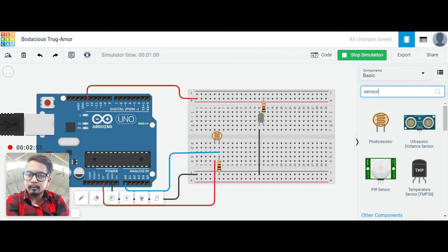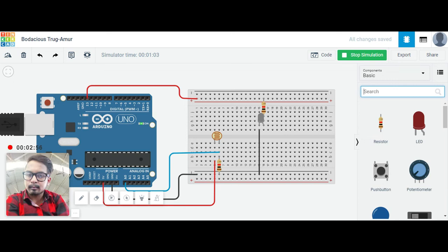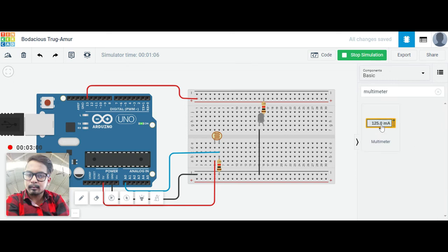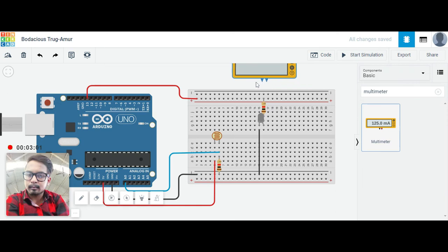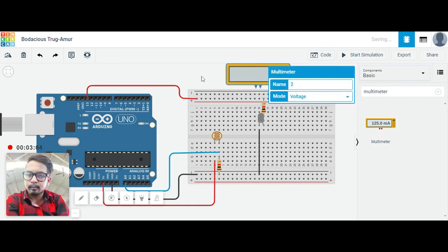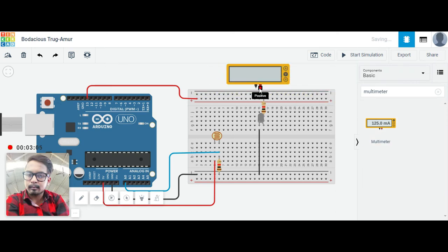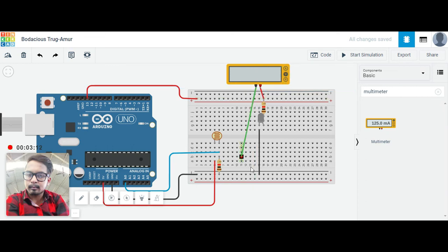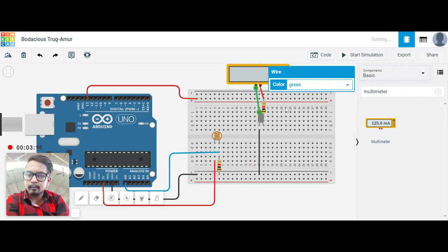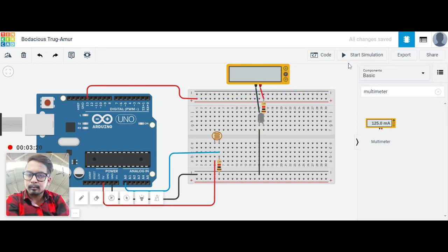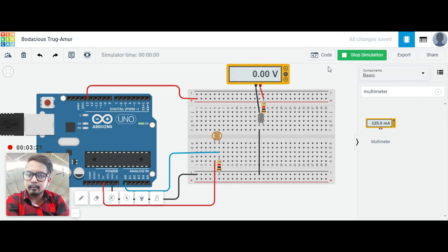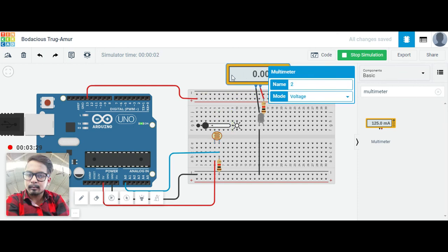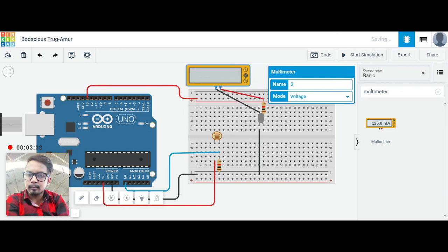You can see here the multimeter. We take this just for the reading how it works. So positive this one and the negative. Make it red and this black one. You can set it here also, make it black. When it's in the circuit first it has zero volts. Let me increase this, let me put it here.